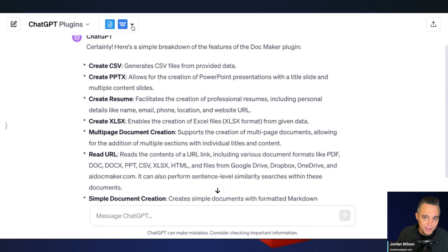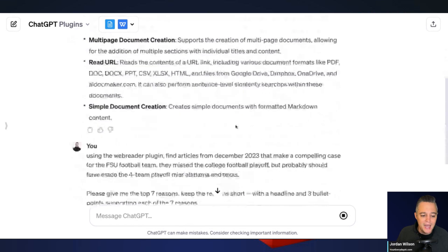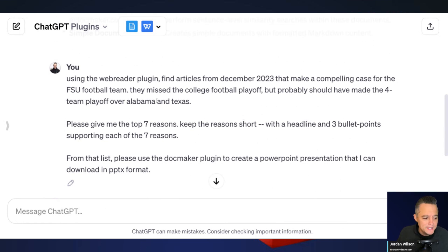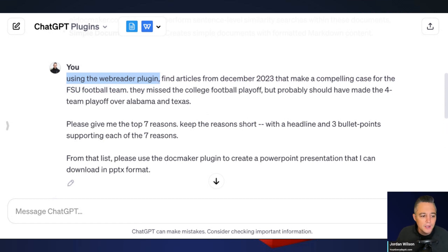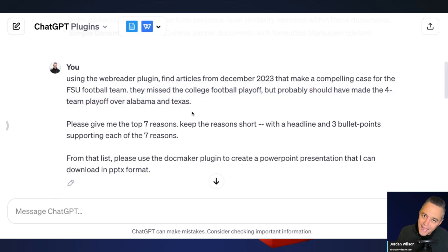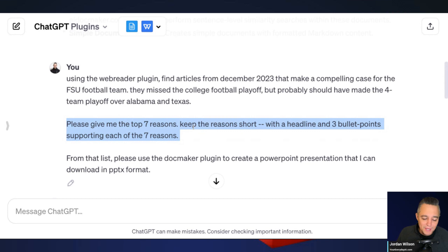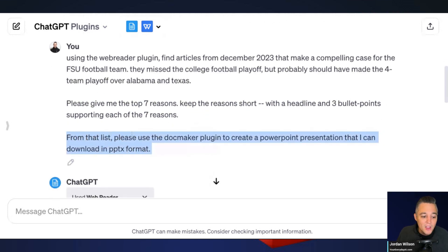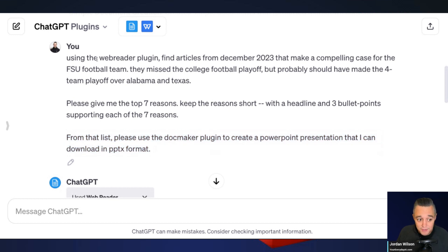I also have the Web Reader plugin active — more on that later, probably next week. I have a prompt all ready to go. It's college football playoff season, so I'm saying: 'Using the Web Reader plugin, find articles from December 2023 that make a compelling case for the Florida State University football team — they missed the College Football Playoff but probably should have made it over Alabama and Texas. Please give me the top seven reasons, keep each reason short with a headline and three bullet points, and from that list please use the DocMaker plugin.'